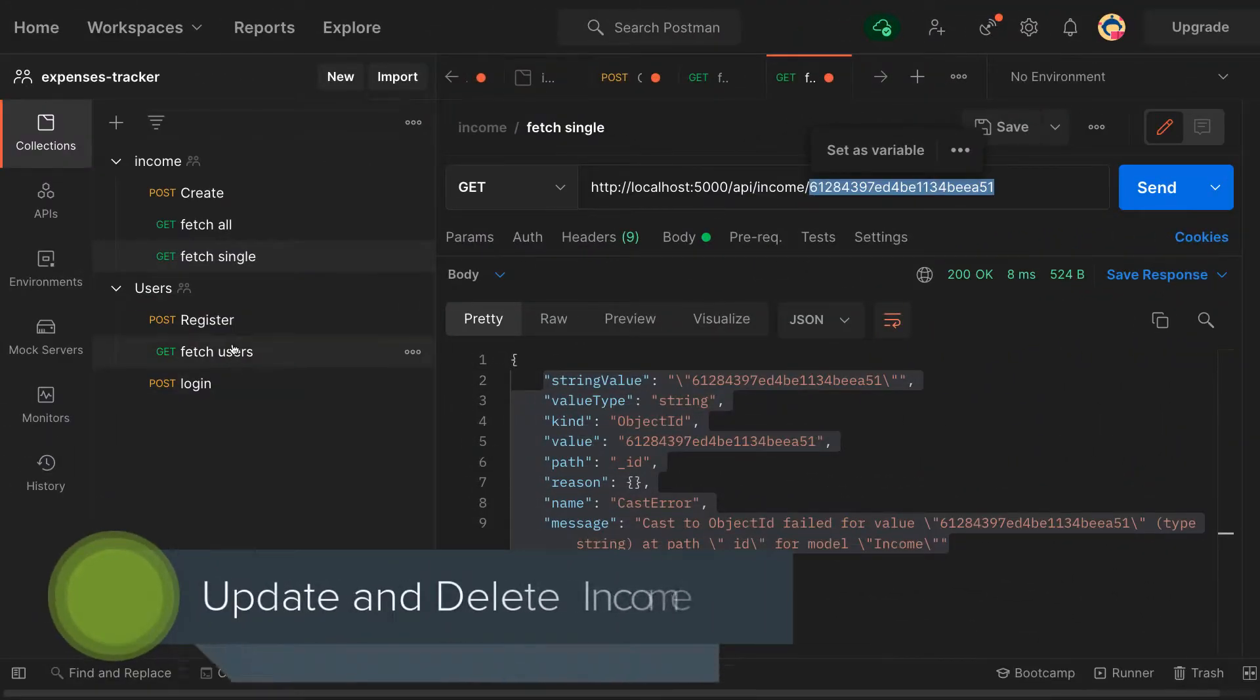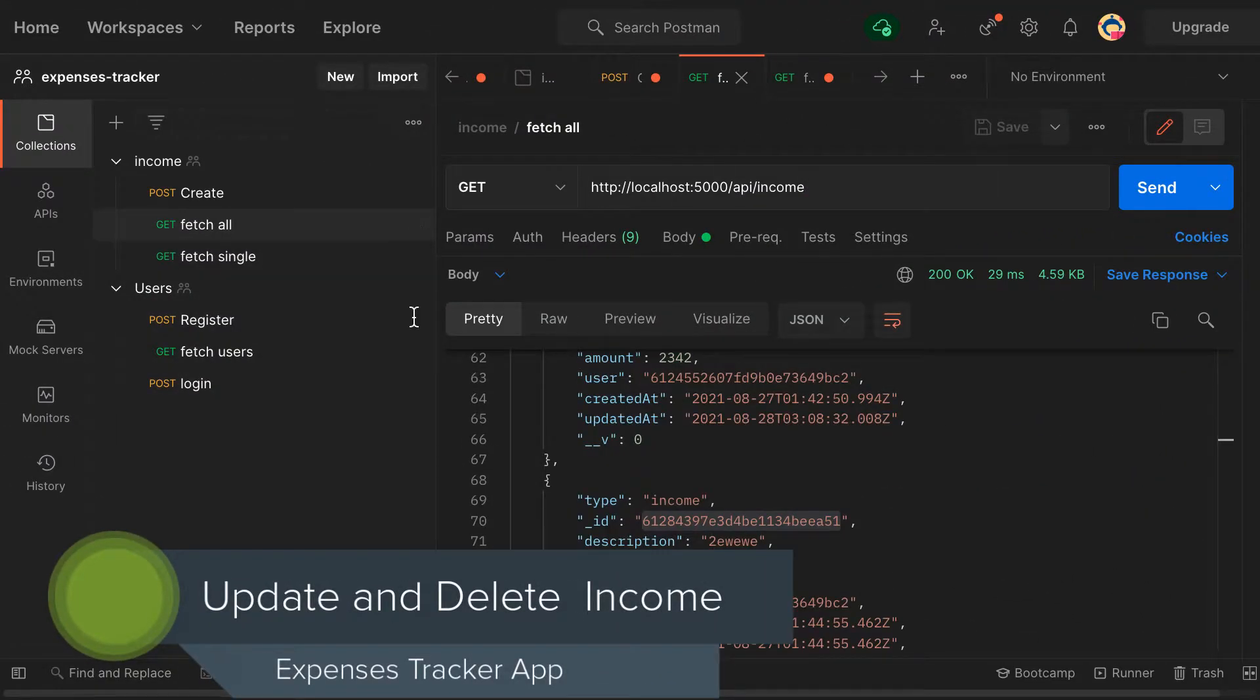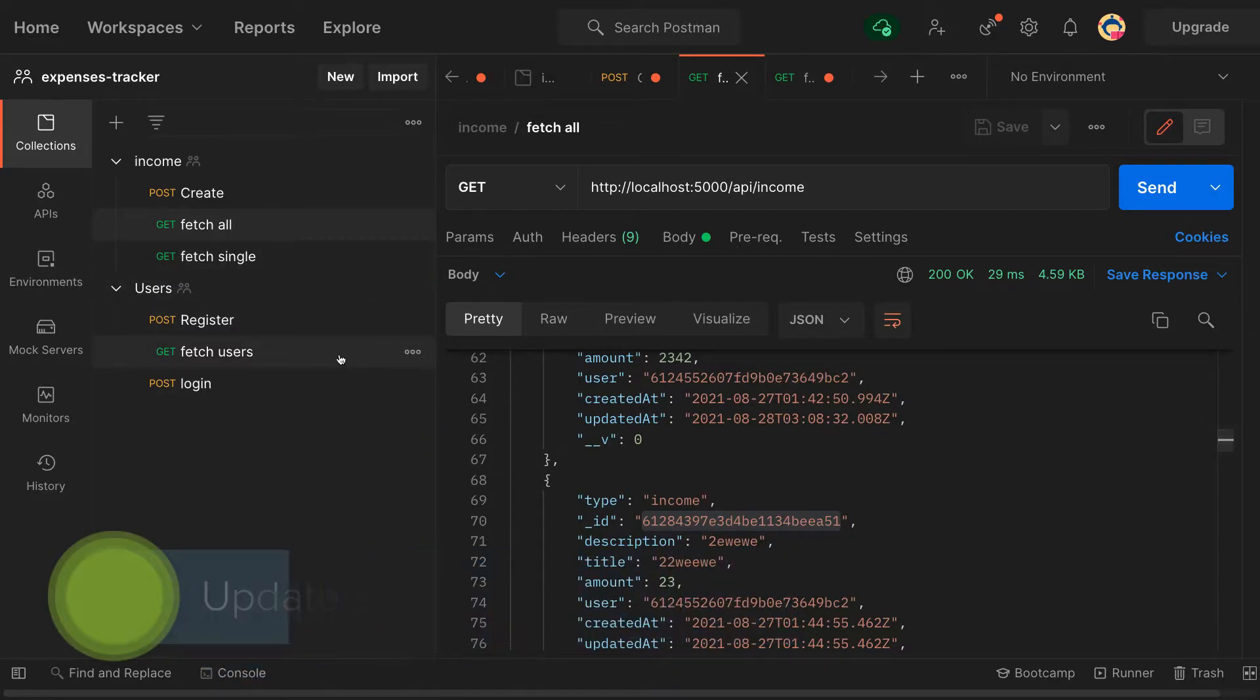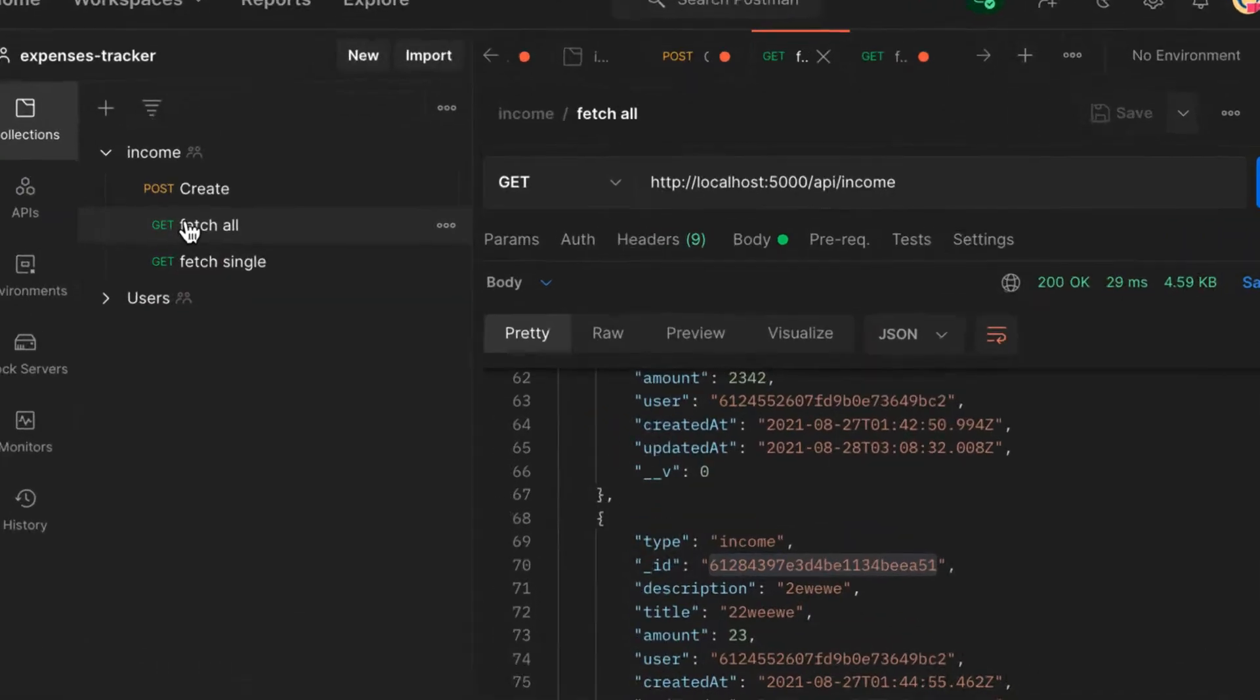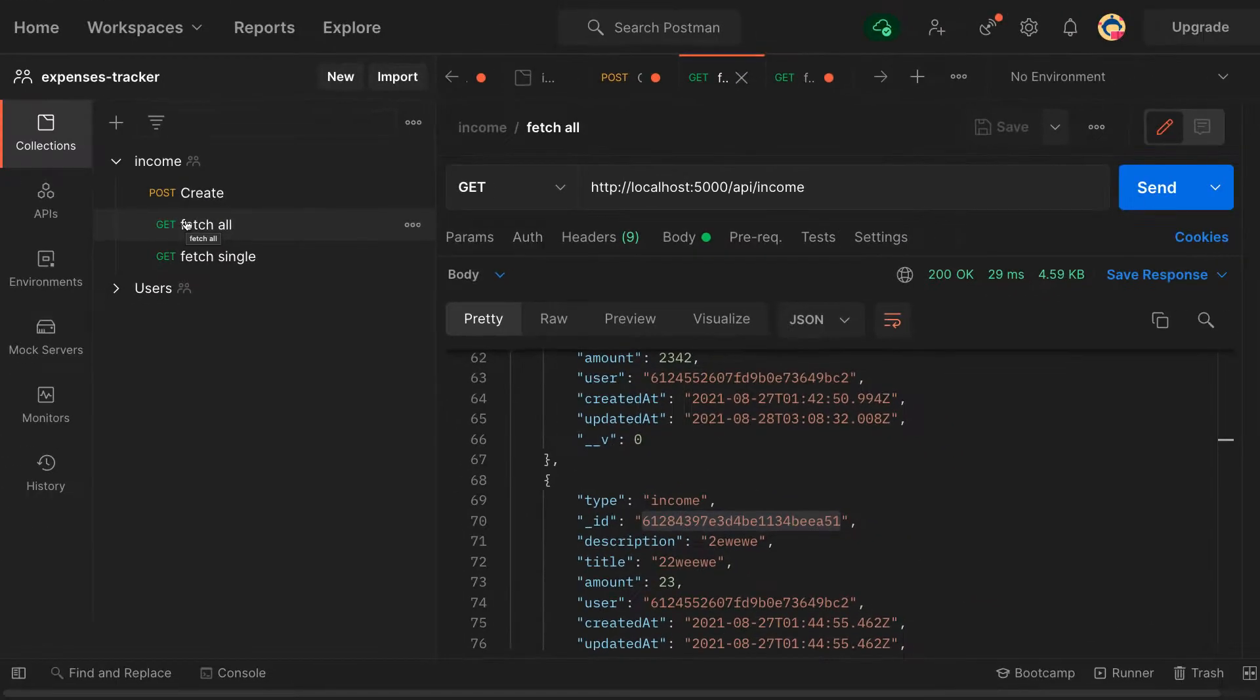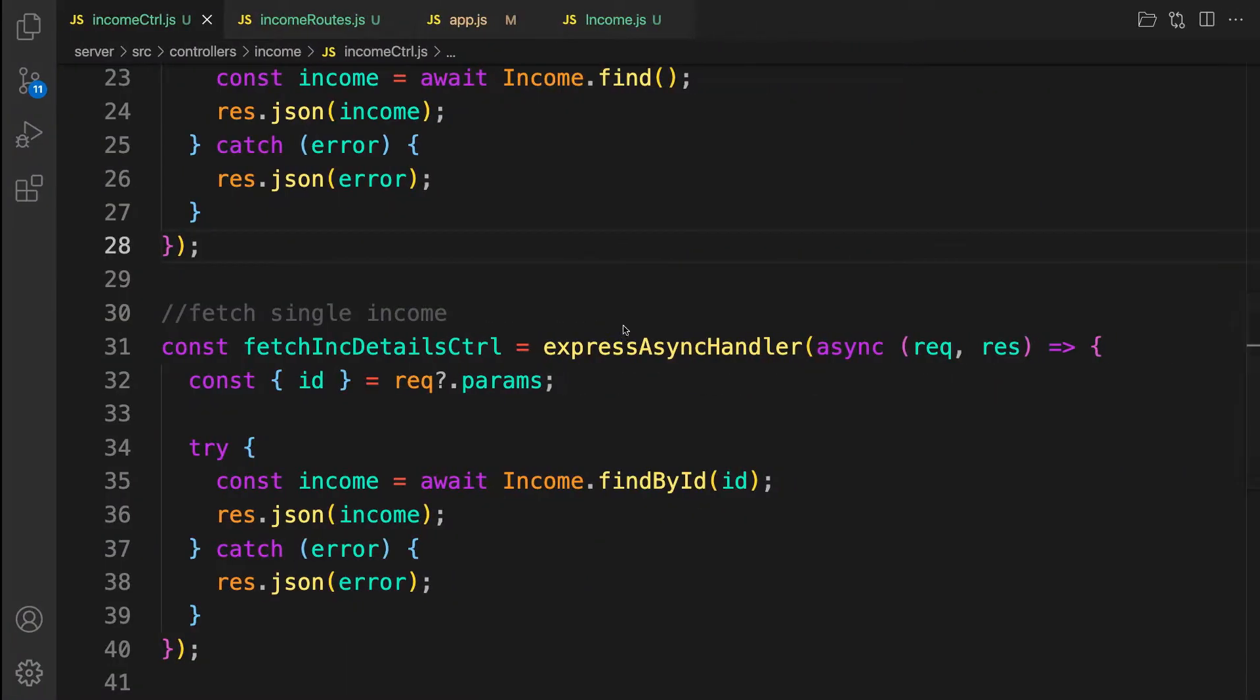Welcome back. In the previous video we were able to fetch all income and then fetch a single income. So what I'm gonna do in this video is to implement update and delete. So let's get started.